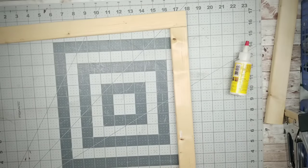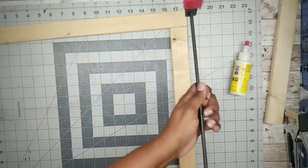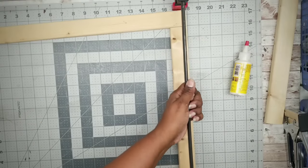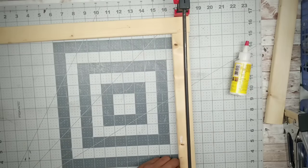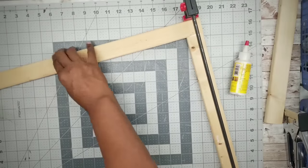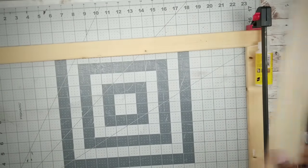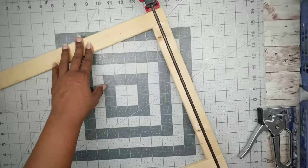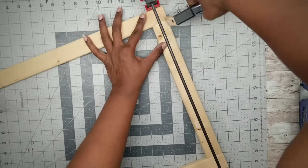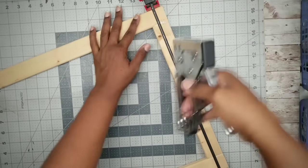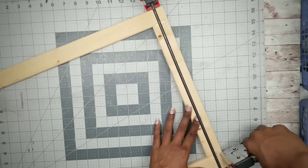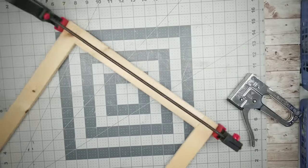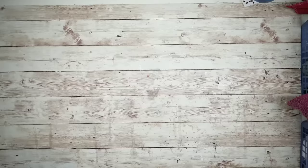And then I'm going to take a clamp and I'm going to hold it together while it sets. And then you want to flip it around and repeat this on the other side. Now while this is setting, I'm going to go ahead and staple these together on the back at that seam for extra security. And when it has finally dried, I am going to stain it.